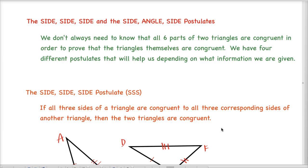Hi everyone, and welcome to tonight's video where we're going to be talking about two very important postulates that we're going to be using throughout the rest of the chapter in terms of proving that two triangles are congruent. They are called the side-side-side and the side-angle-side postulates.